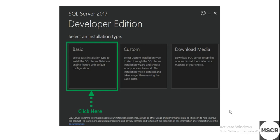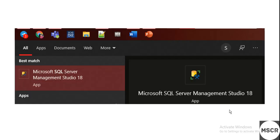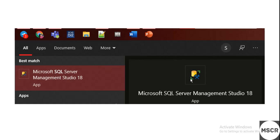In Windows Start menu, you can type SQL. You will find this app: Microsoft SQL Server Management Studio 18. This app is all you need. You should click on this and launch the app.